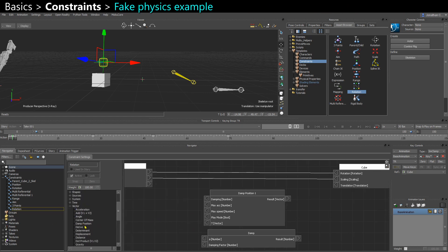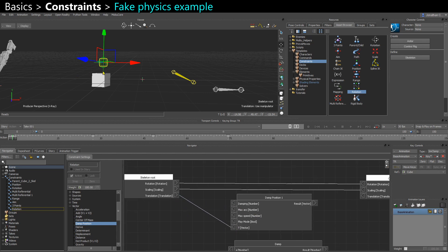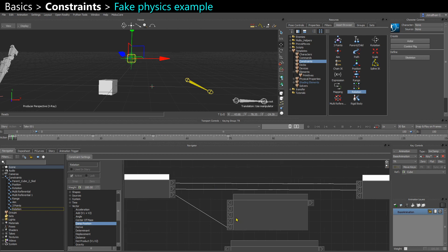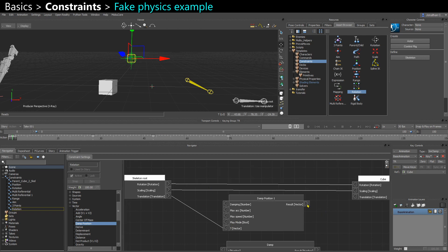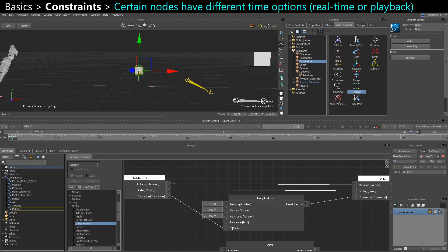If I take the damp position from the vector category, I can take the vector. So the position of my skeleton root, plug it here. And I can add some damping. Set some values here as well. Maximum 800 acceleration, 600 speed maybe. And it's real time. So when I move that, my cube catches up.